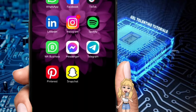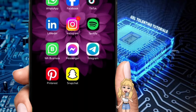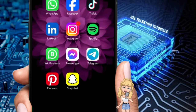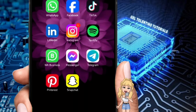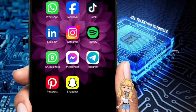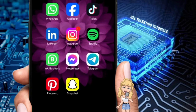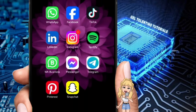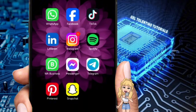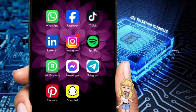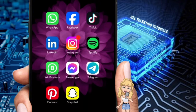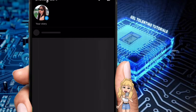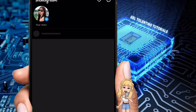Before we jump in, let's make sure your account is ready. Instagram wants creators to use broadcast channels, so you must switch your account to a content creator profile. Don't worry, there's no follower minimum, but your account must follow Instagram's rules.